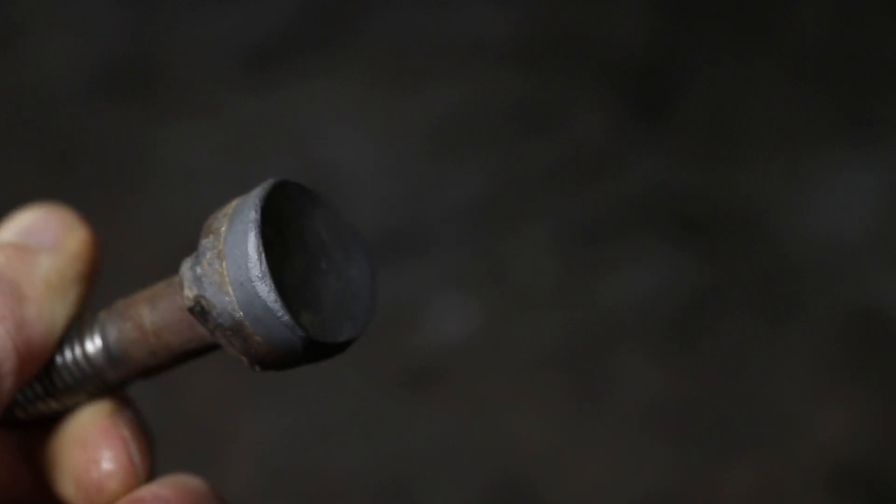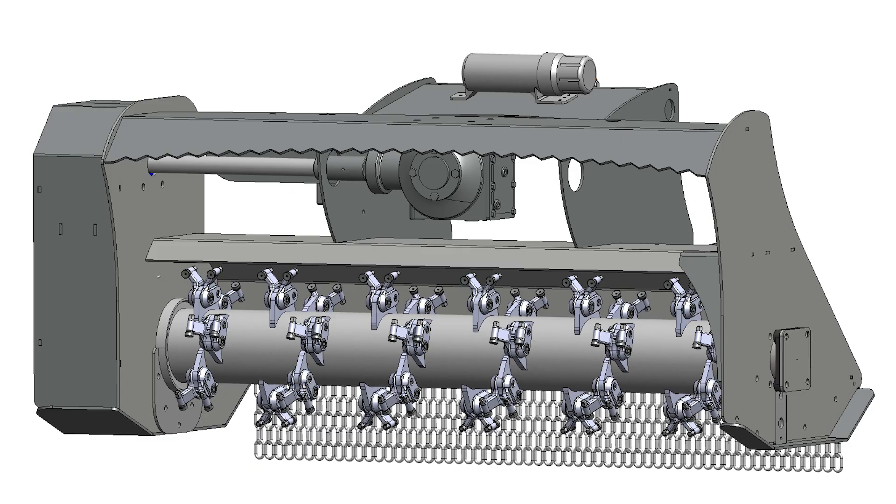You can also tell that teeth need to be replaced if your mulching material starts wrapping around the rotor instead of cutting it.